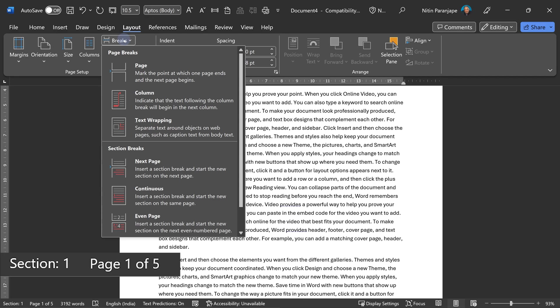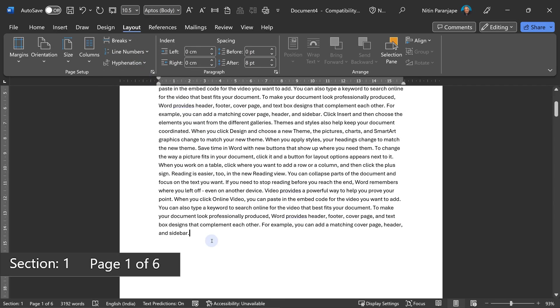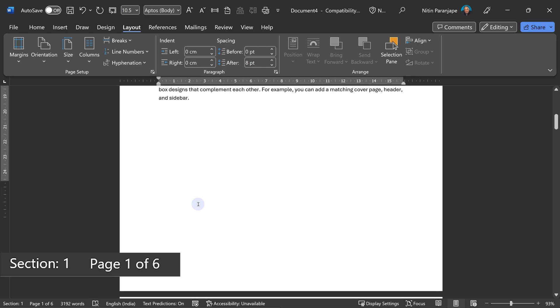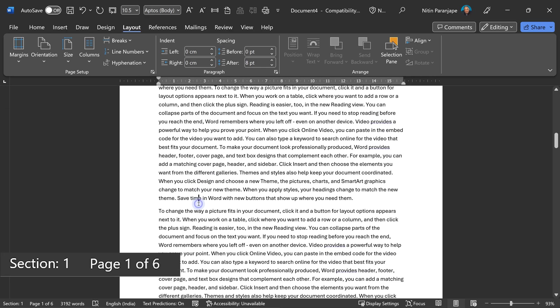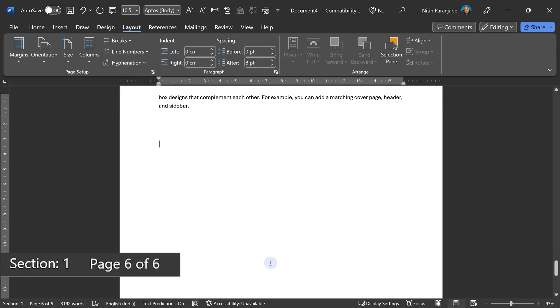If you go to Layout, you will see page break. You click here, a new page starts. This is the first page. If I go to the second page, it is still section one. If I go to the last page, it is still section one.